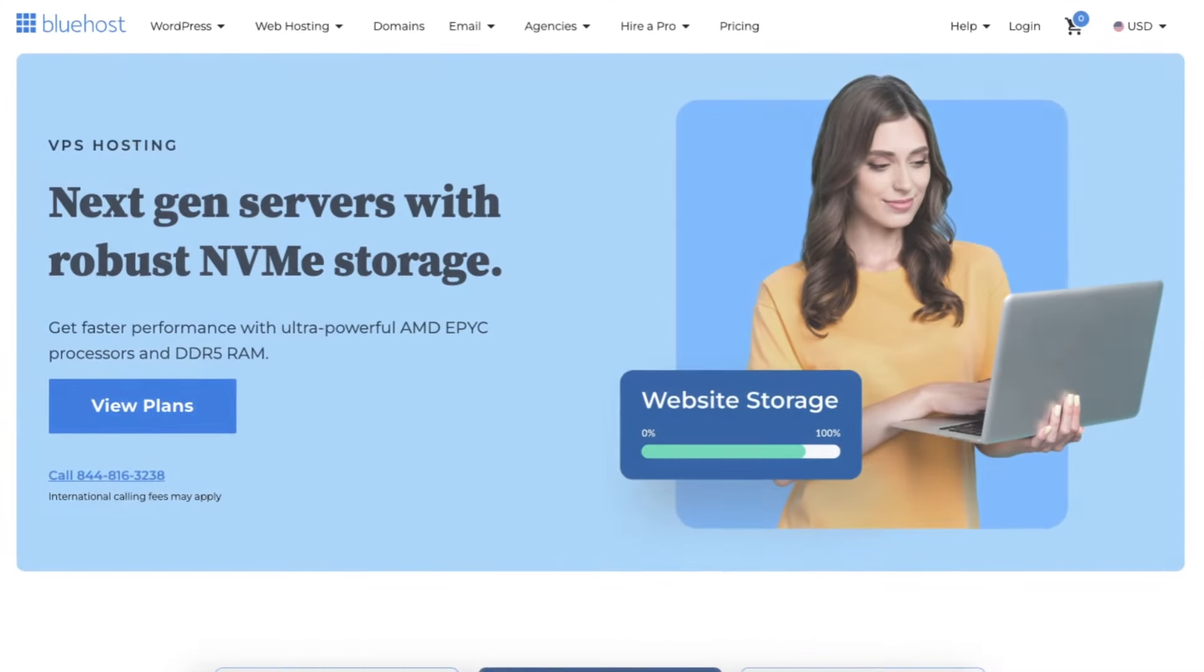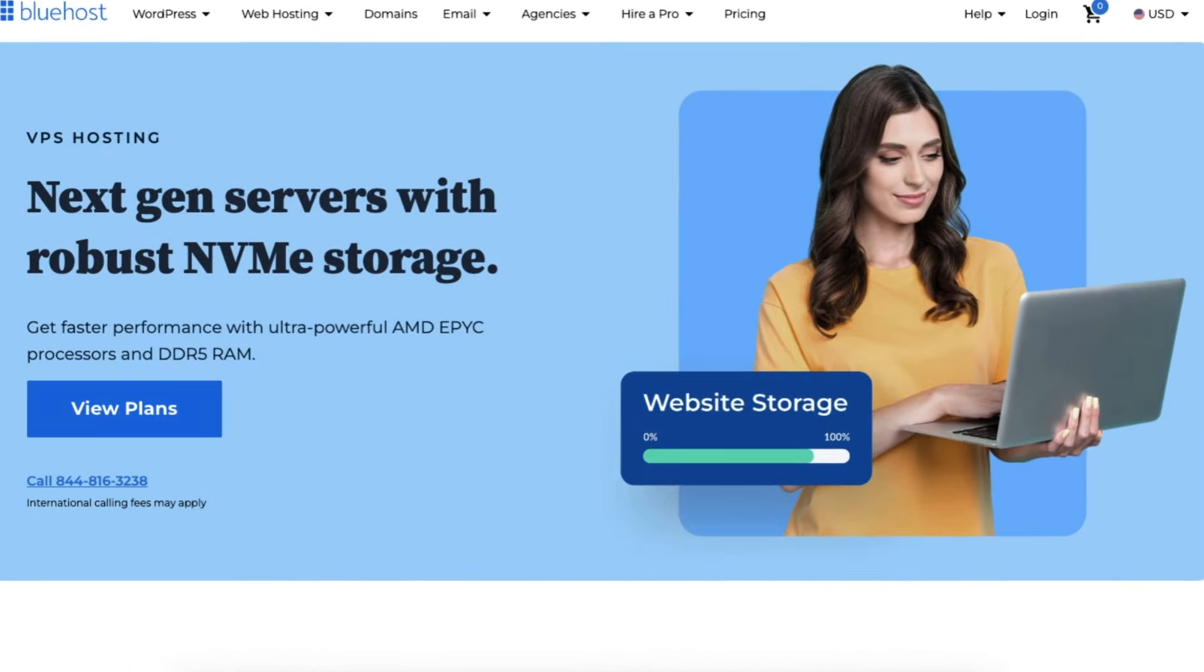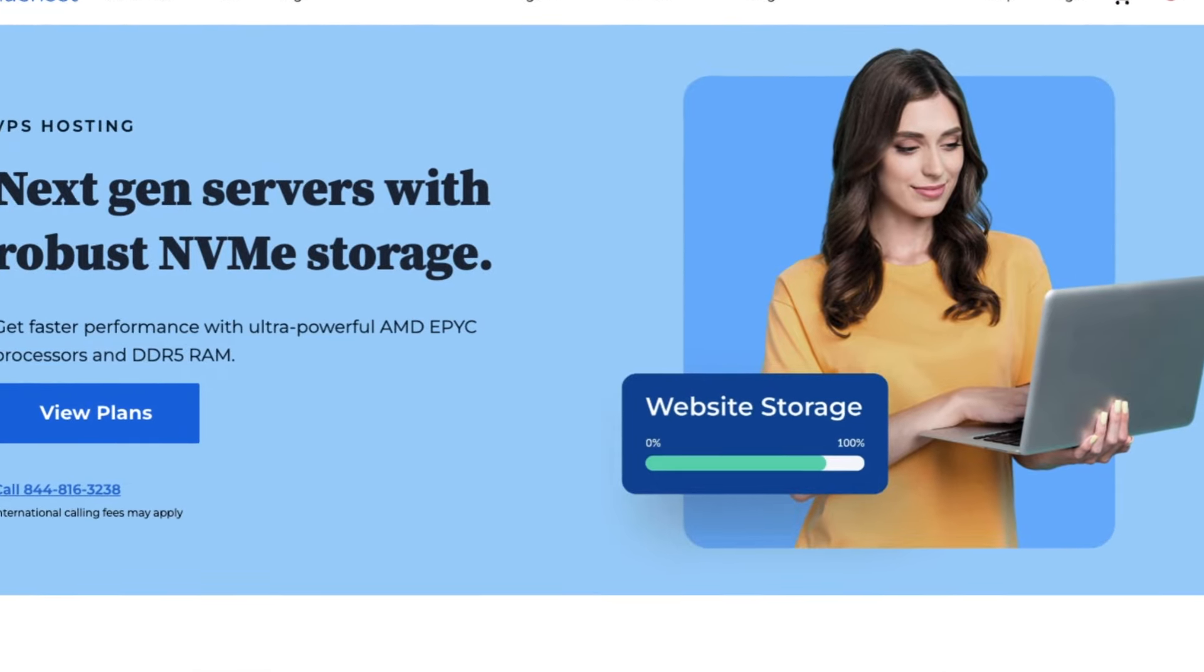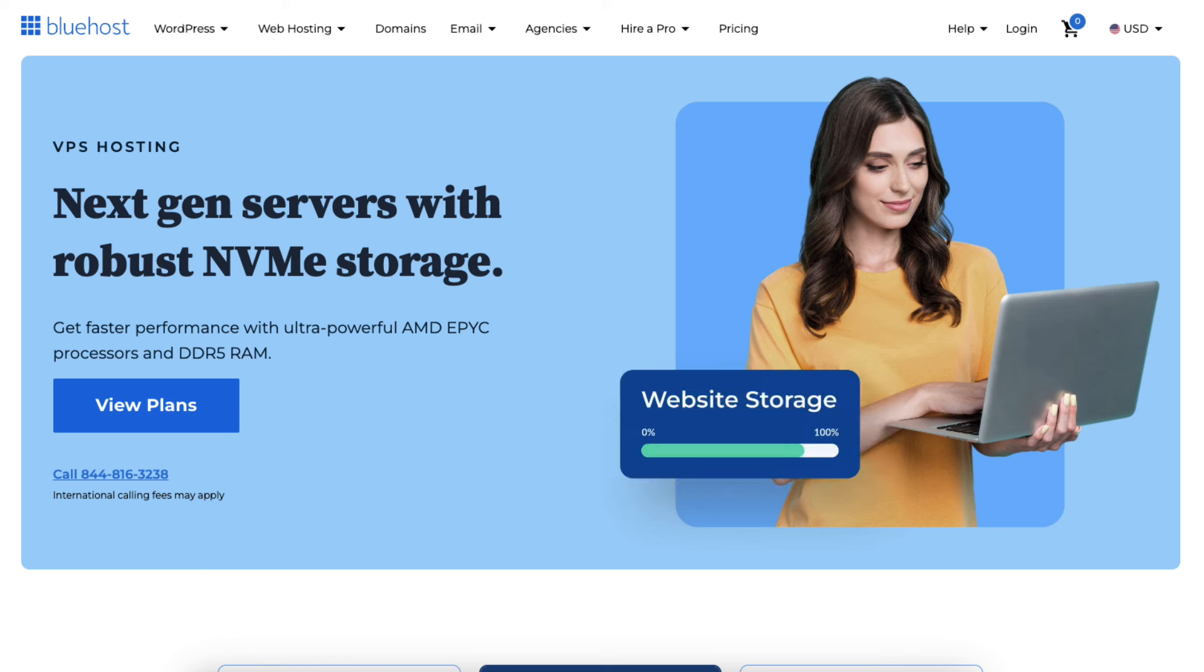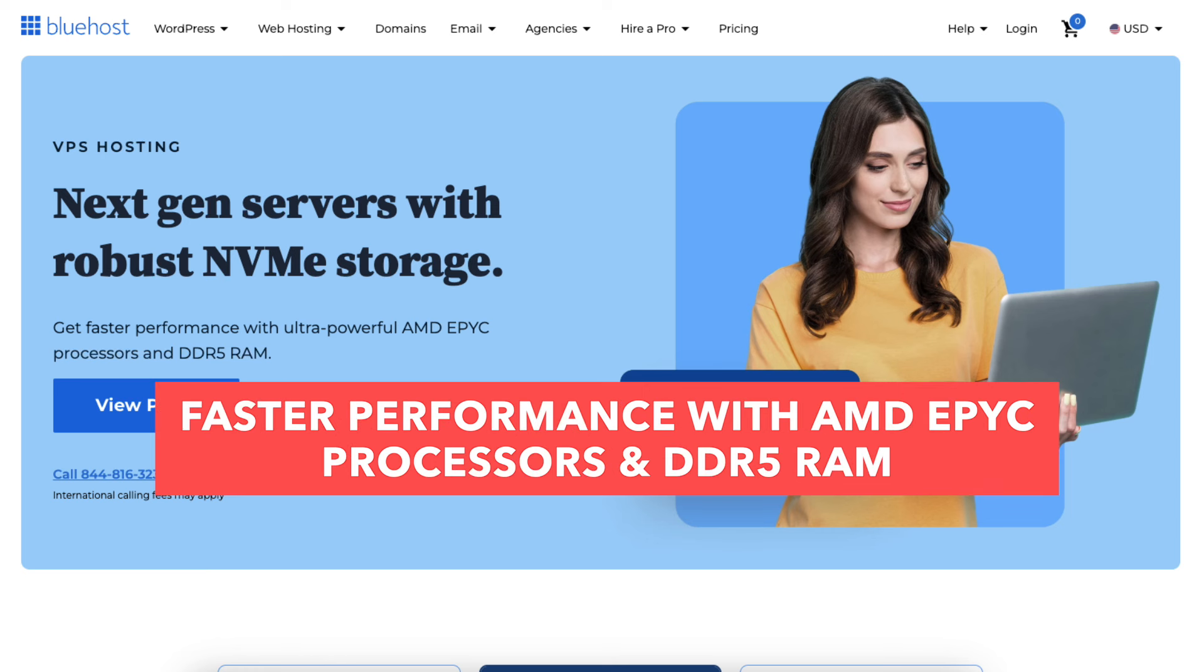When it comes to Bluehost and its VPS hosting services, Bluehost VPS hosting offers next-gen servers with robust NVMe storage and you get faster performance with ultra-powerful AMD EPYC processors and DDR5 RAM.